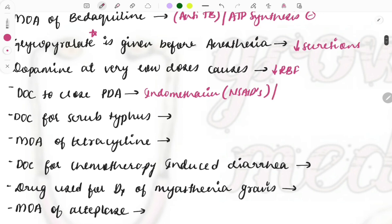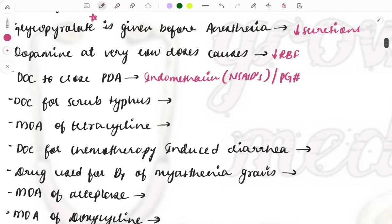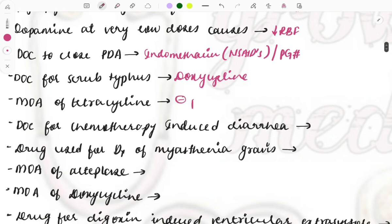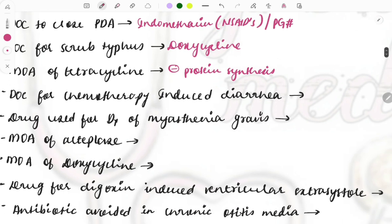To close the PDA, prostaglandin blockers are needed because prostaglandins should not act on it — that is why indomethacin is used. Likewise, to keep the PDA open, prostaglandin analogues are used, and that can also be asked. Drug of choice for scrub typhus: the antibiotic is doxycycline. Mechanism of action of tetracycline: it inhibits protein synthesis — it is a protein synthesis inhibitor.